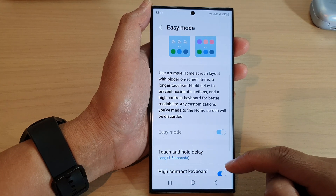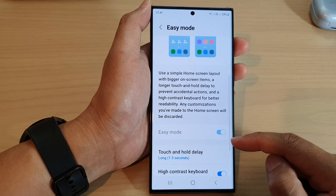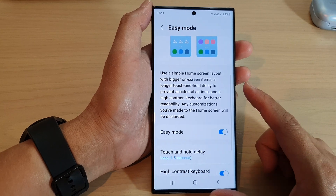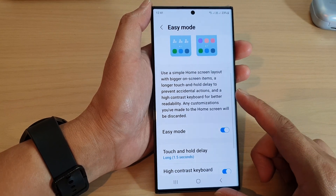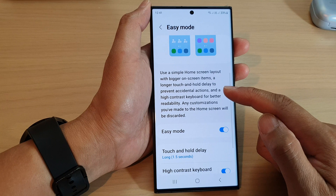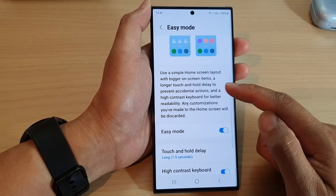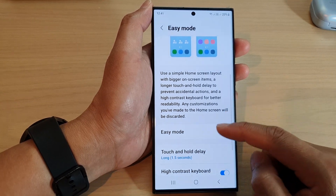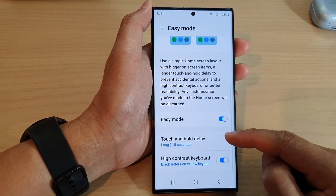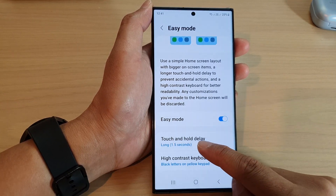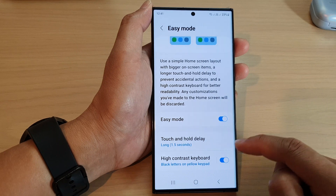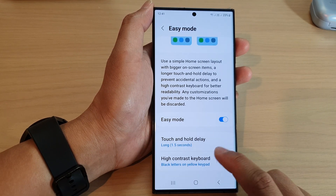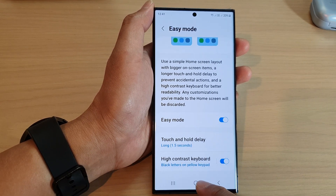The purpose of easy mode is to simplify things on the screen and remove any complicated things that you don't need. Once it is turned on, you can change the touch and hold delay, and you can turn on or turn off the high contrast keyboard.